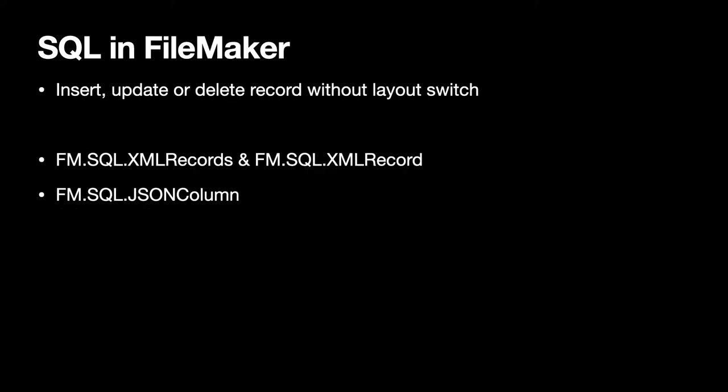For SQL within FileMaker you may know that we have a lot of utility functions to insert, update or delete records without layout switches. If you got a record set with our plugin functions in memory, you can extract it now as XML records and pass it to a SOAP service. Or you can get JSON values and there we got a newer function to get you a column as JSON instead of the full records. But check out the other functions to write CSV text files for example.